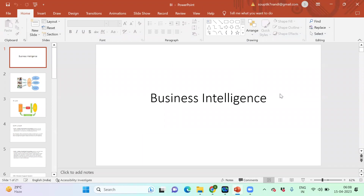Today's topic is business intelligence. I'll be covering two days for that. This is very much important for theoretical purposes — no practical hands-on. Just try to understand what the topic is about, and if there is any stuck point, kindly stop me and ask me questions.